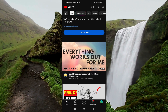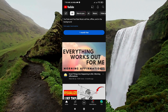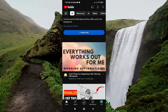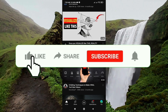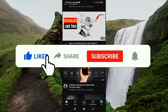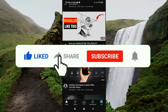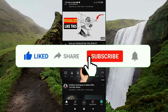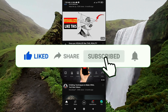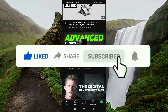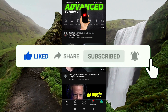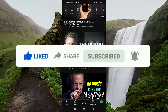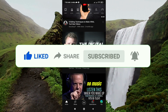And now it won't happen anymore. That's how you stop YouTube auto-play while scrolling. I hope you liked this video — if you did, please like and subscribe to my channel. See you in the next video.